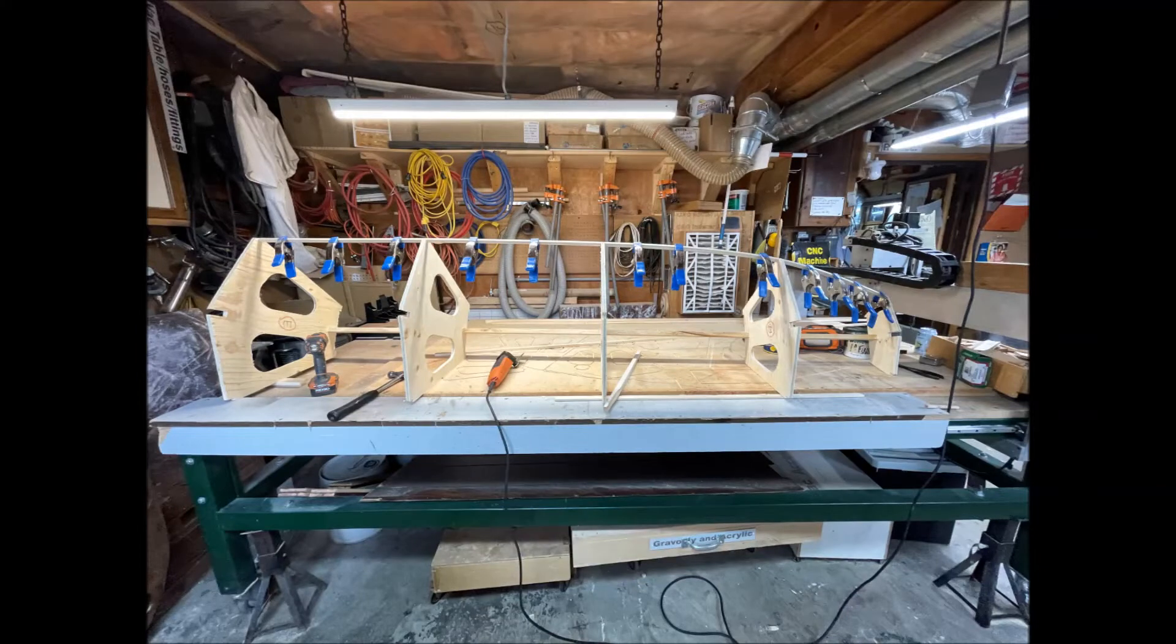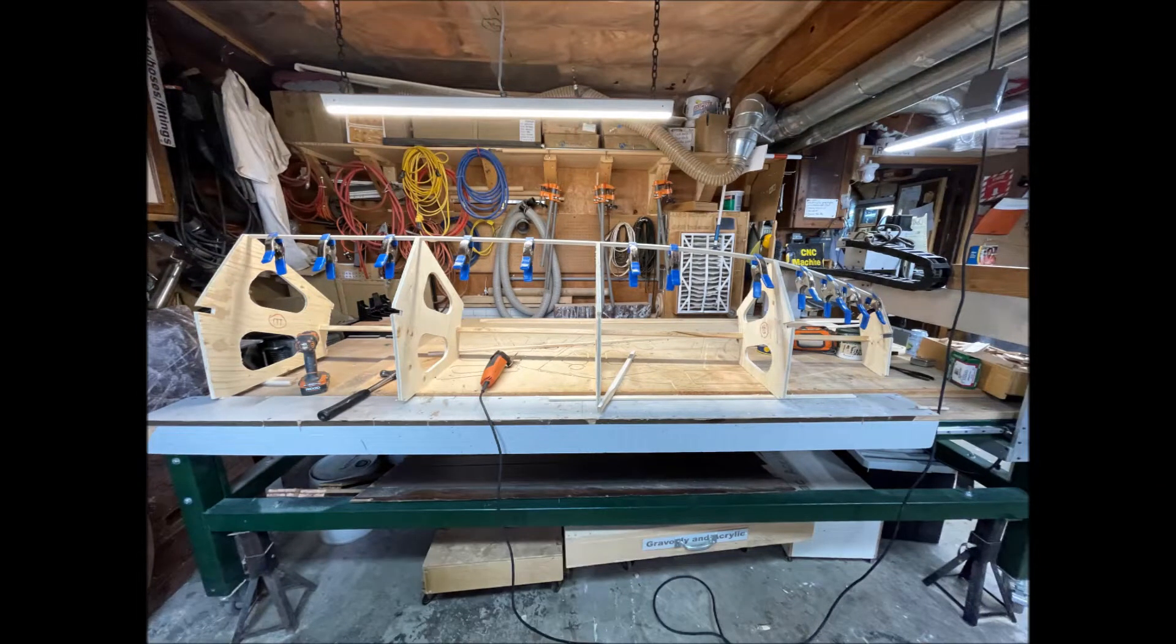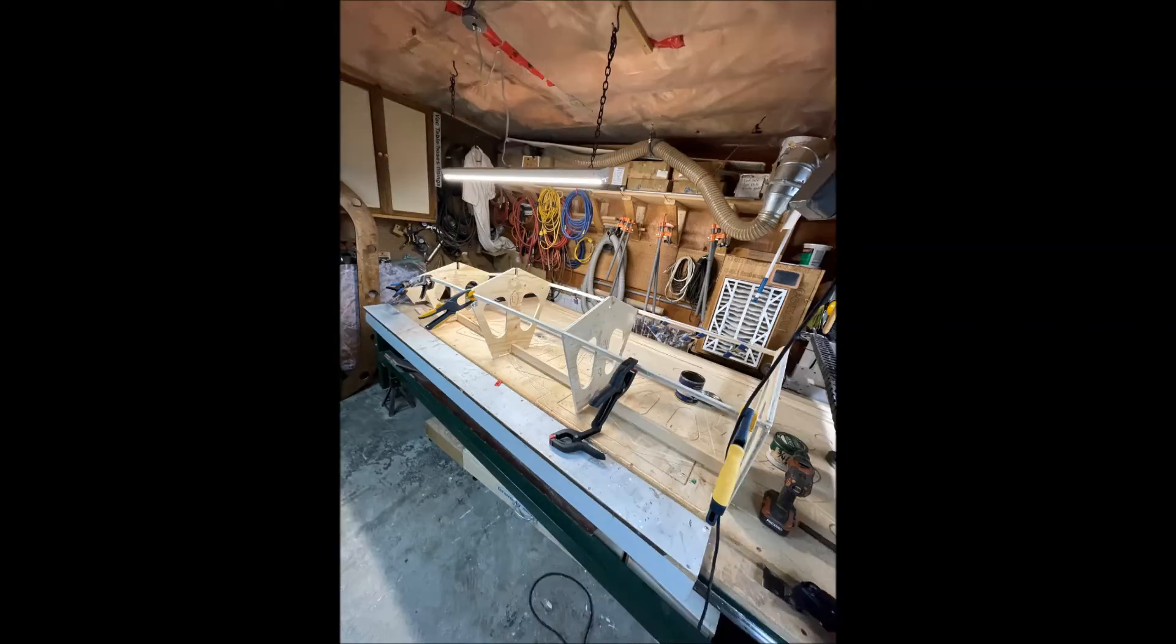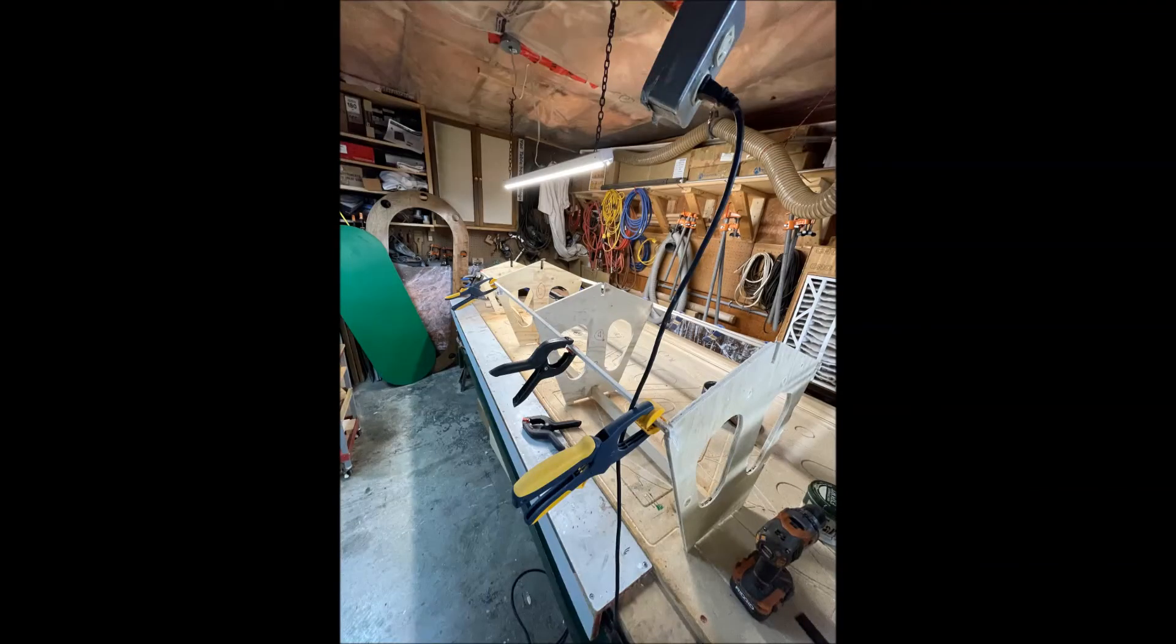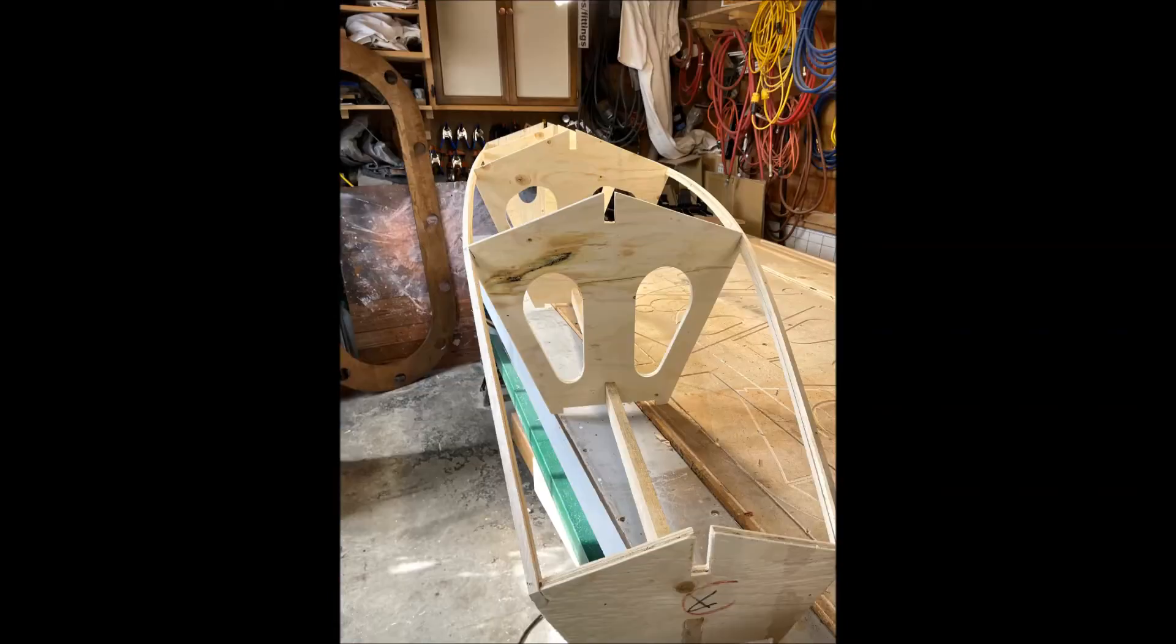You can see here where I had to bend the stringers at the front of the float, so I used those special clamps to hold the pieces together overnight till they dried. Because I laminated two small pieces together they're quite strong.